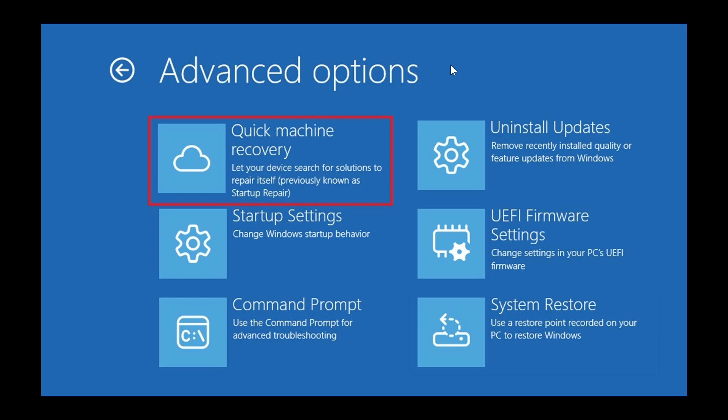Now, Microsoft has also indicated that the tool will eventually be enabled by default for Windows 11 home devices. But at this stage, the main aim of this tool is to reduce the workload of IT departments, which will make it possible to have issues addressed automatically.